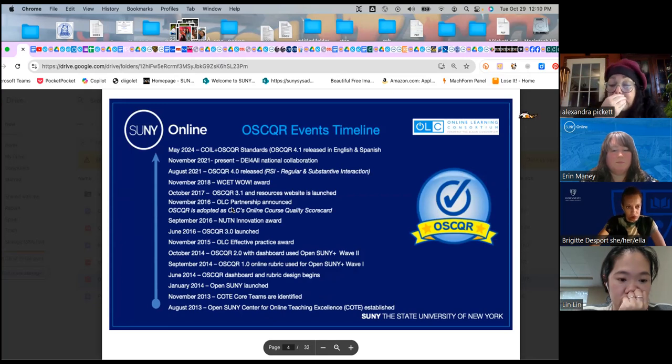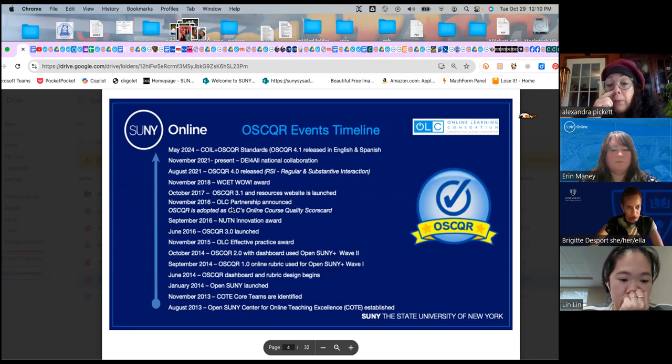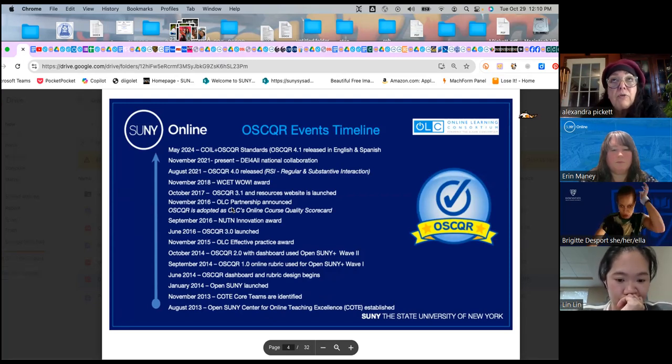Just a little overview for those who may not be familiar with the full history of Oscar: we started way back in 2013 and it has evolved and been updated over the years. We're currently in version 4.0 and we actually have a version 4.1, which includes COIL standards for virtual exchange and virtual experiential learning. If you are interested in having a virtual exchange, we have some standards associated with the Center for Online International Learning, and we just won an award for incorporating those standards from WCET, which is a national association.